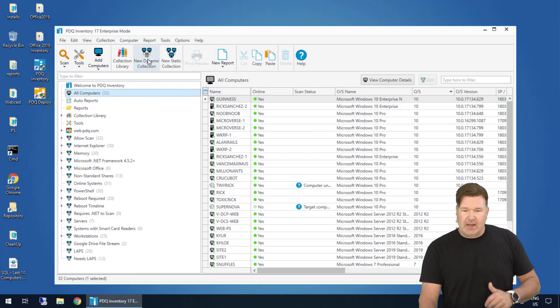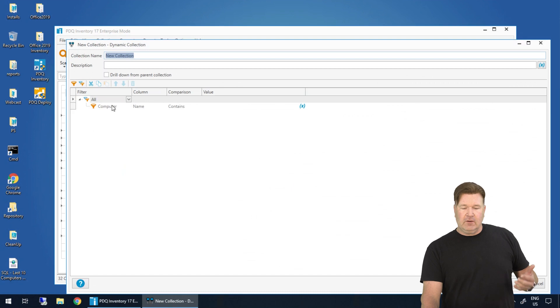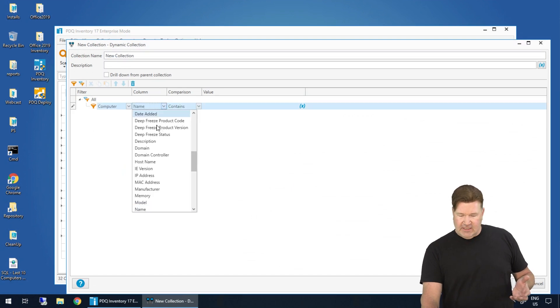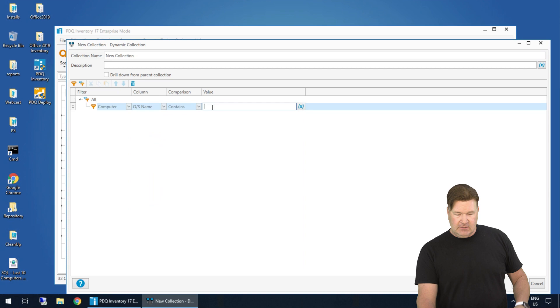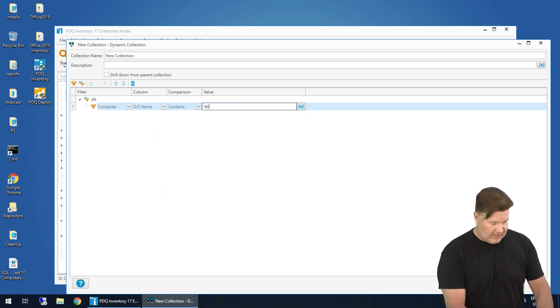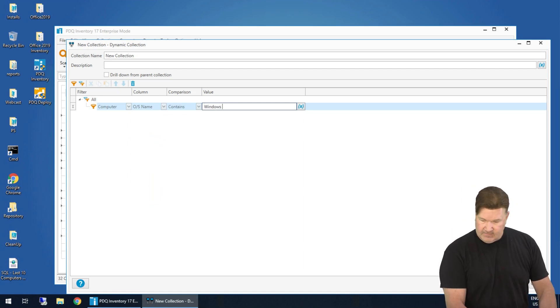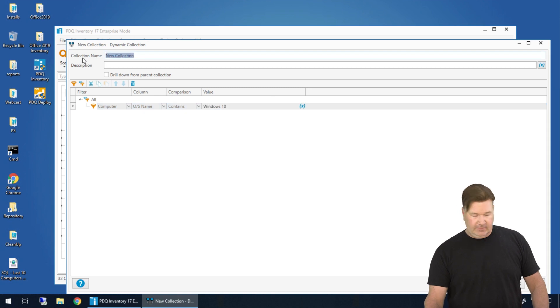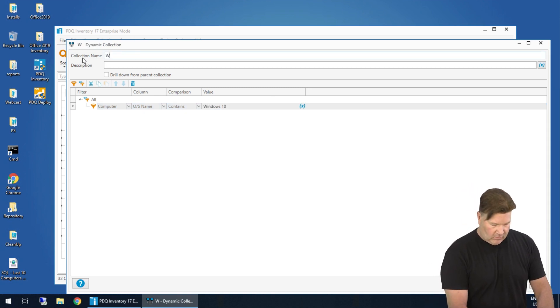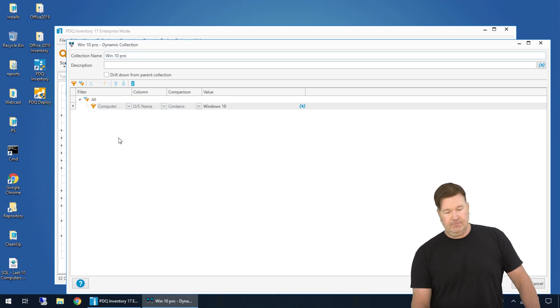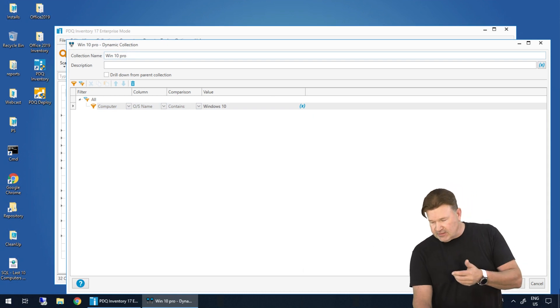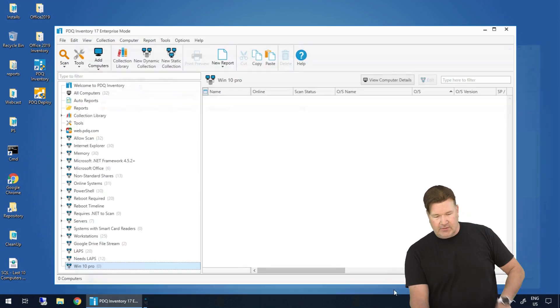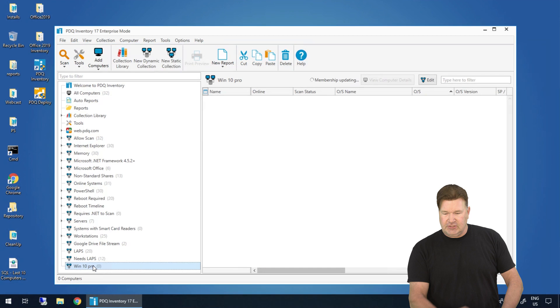So let's do a new dynamic collection and we're going to look for computers where the OS name contains Windows 10. Now I'm going to name this collection Win 10 Pro. The reason I'm doing this, I'll show you. So give this an okay. And right now, here we go. Here's our collection.